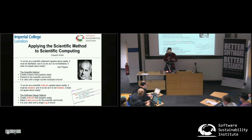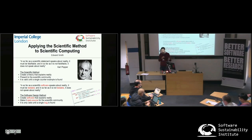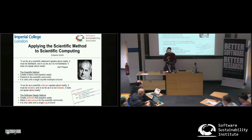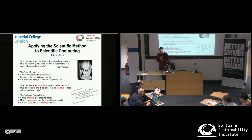This sets out a method where you create software that explains reality, make it open source so people can test it with a range of different examples, and the more we test it, the more sure we are about it. It's valid until a single bug is found. The one advantage of software is we can actually fix the bugs without having to wait for a generation of scientists to die.